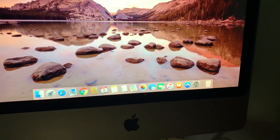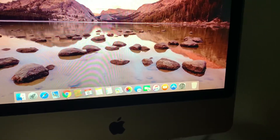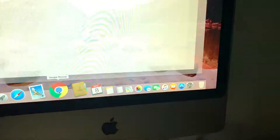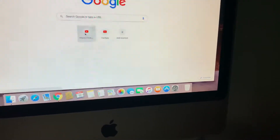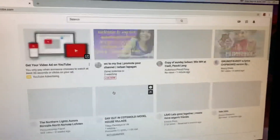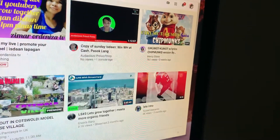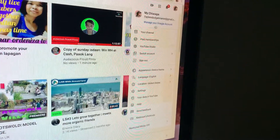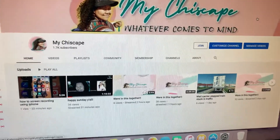Hello all! Today we're looking at how to make a playlist. I usually open Google Chrome, type YouTube, and I'm already on my YouTube channel. Go to the logo where your picture is on the top right corner and then go to your channel.